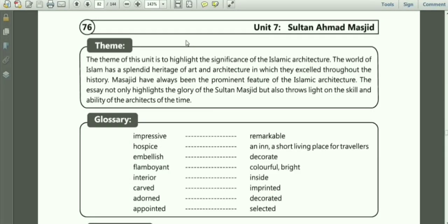Bismillah ar-Rahman ar-Rahim. Now we will cover the exercise of Chapter No. 7, Sultan Ahmad Masjid. The theme of the chapter is to highlight the significance of Islamic architecture. The world of Islam has a splendid heritage of art and architecture in which they excelled throughout history. Masajid have always been the prominent feature of Islamic architecture. The essay not only highlights the glory of the Sultan Masjid but also throws light on the skill and ability of the architects of the time.